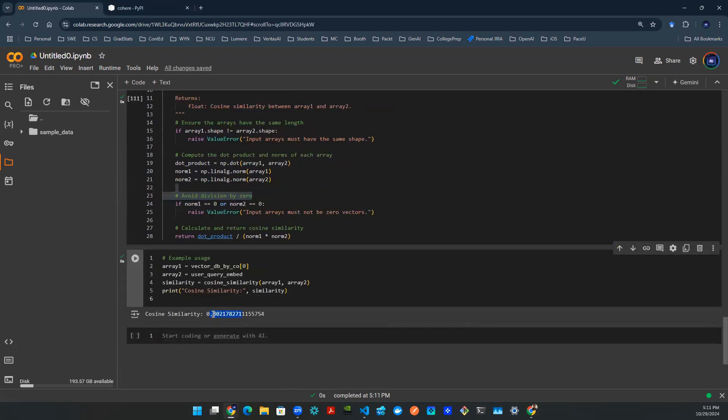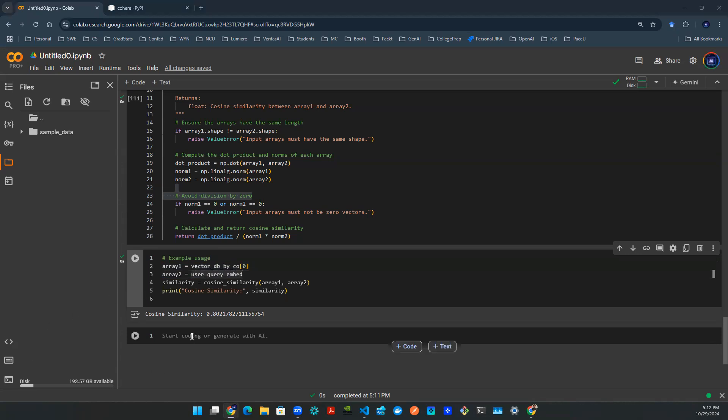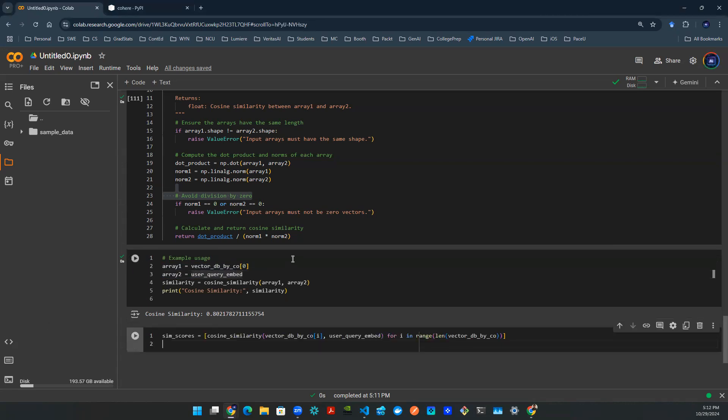And you get the idea, the higher the number, the better. 80% is better than 70% is better than 50%, something like that. So now that we know this function is working, and we have this cosine similarity able to be calculated based on two different arrays, now you get the idea.